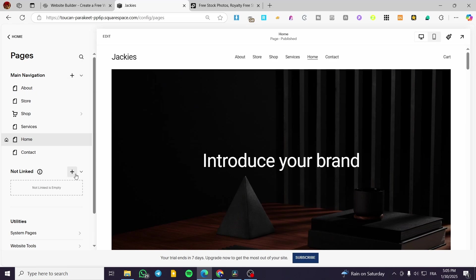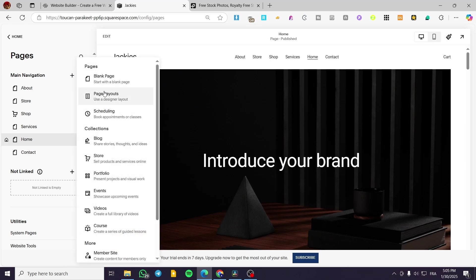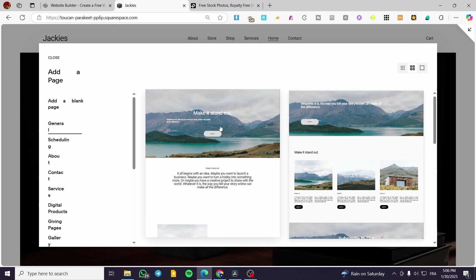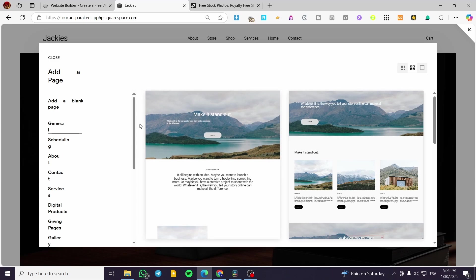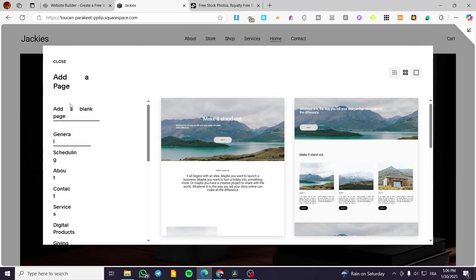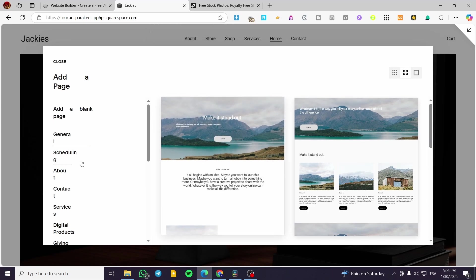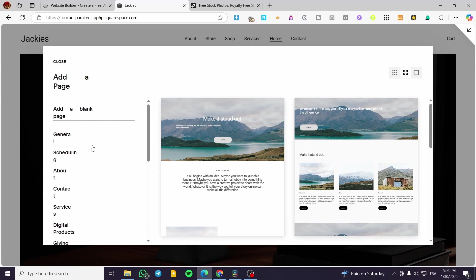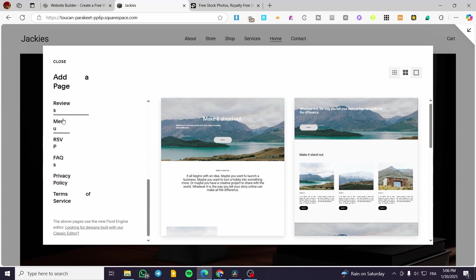It is going to be not linked, for example, or something like that. Click on here and then we are going to create a page layout — not a blank page, not a scheduling, but a page layout. Click on here and you are going to see all types of pages that we have. The website seems to have a bug and is not writing properly, but it doesn't matter. We're going to scroll down a little bit.